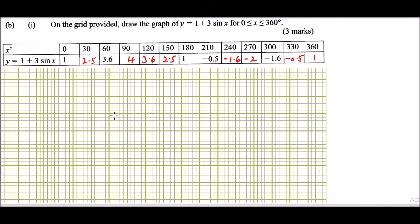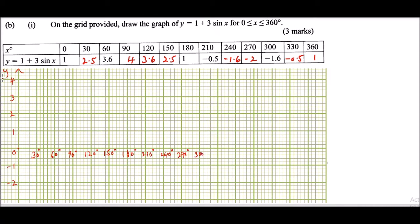On the y-axis, we mark 1, 2, 3, and 4 going upward, and minus 1, minus 2 going downward. On the x-axis, we mark degrees: 0, 30, 60, 90, 120, 150, 180, 210, 240, 270, 300, 330, and 360. We then identify the points from our table.